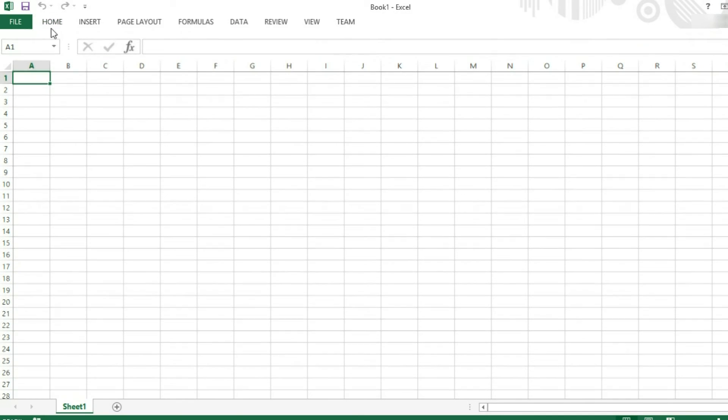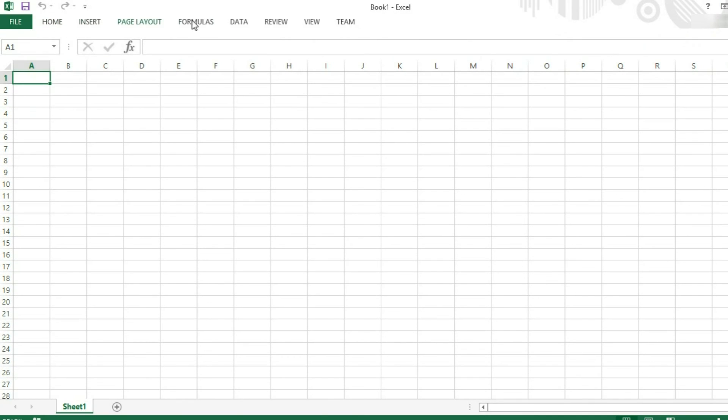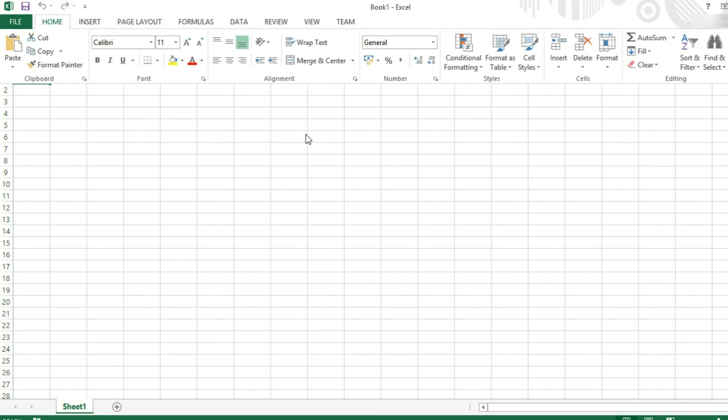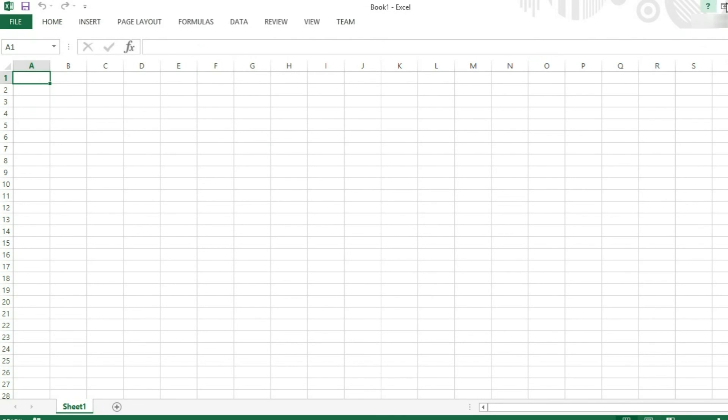Show tabs will just show the tabs. You can then open the tab to use it and then it will close again straight away.